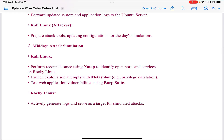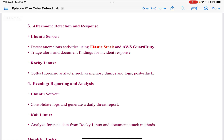Midday attack simulation: Kali Linux would perform reconnaissance using Nmap to identify open ports and services on Rocky Linux, launch exploitation attempts with Metasploit — for example, privilege escalation — and test web application vulnerabilities using Burp Suite. Rocky Linux would actively generate logs and serve as a target for simulated attacks. In the afternoon — detection and response — the Ubuntu Server would detect anomalous activities using ElasticStack and AWS GuardDuty, triage alerts, and document findings for incident response. ElasticStack was a big part of this original setup, but because of excessive troubleshooting and it wouldn't work properly, I had to come up with a revised simulation setup.